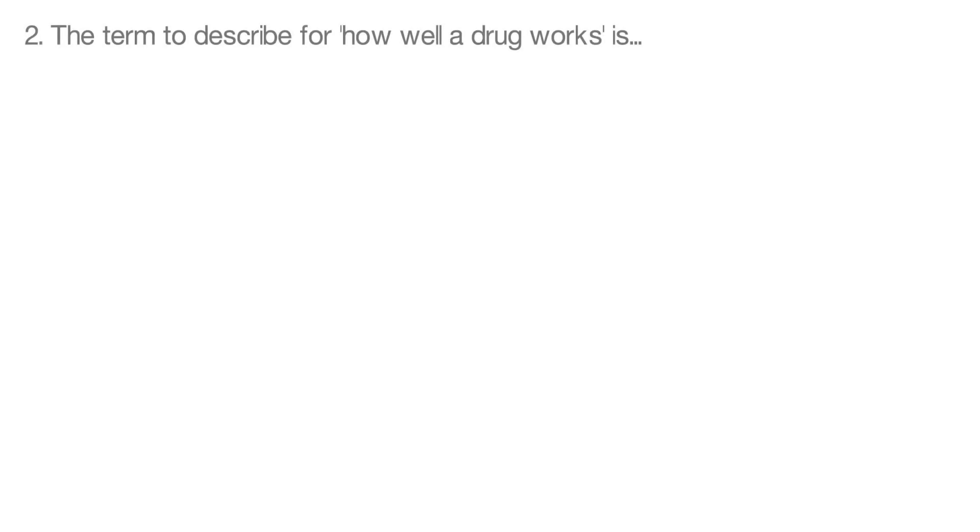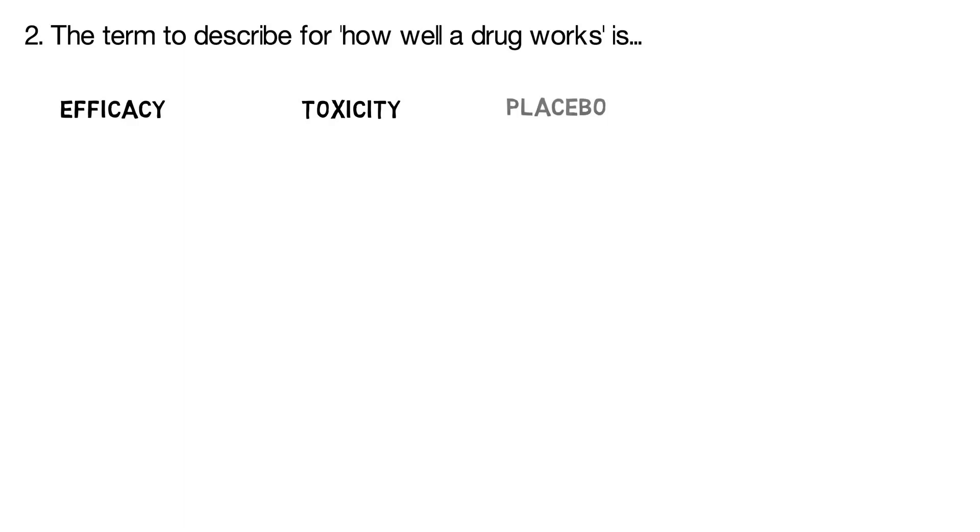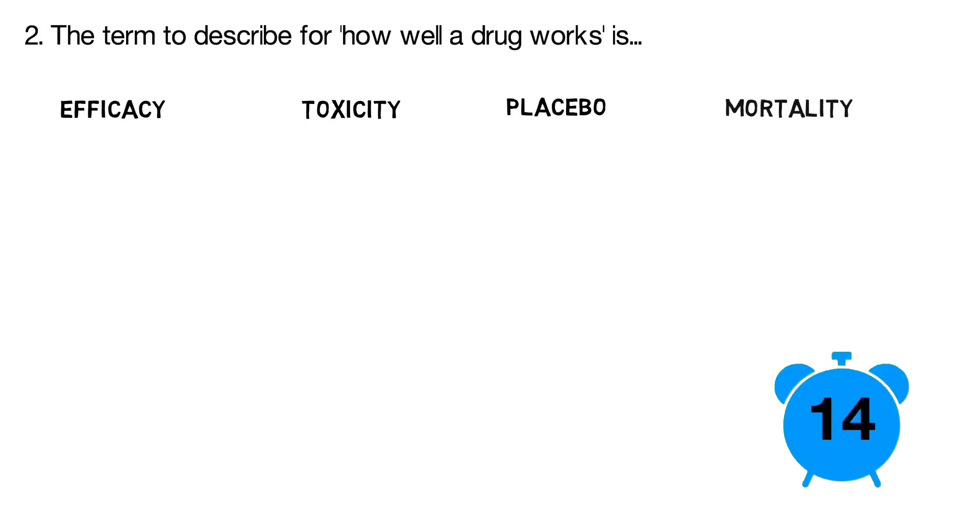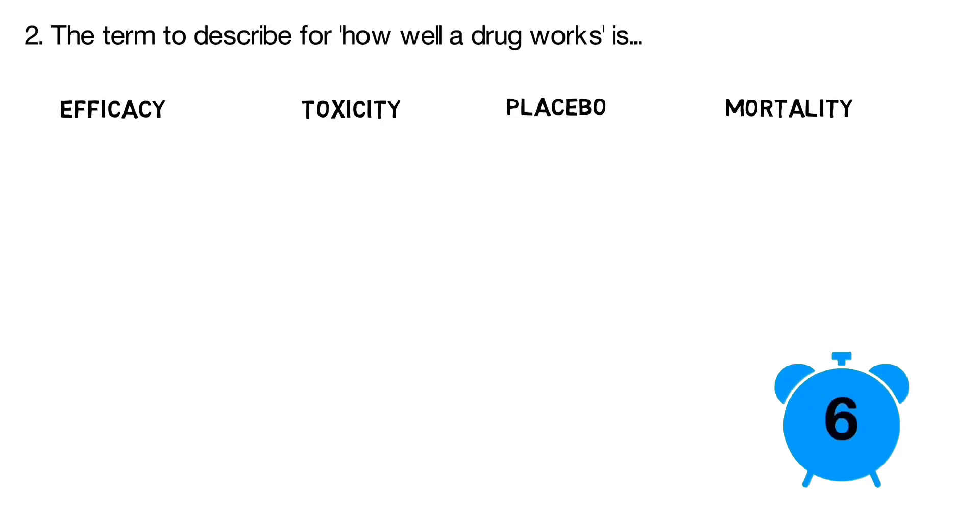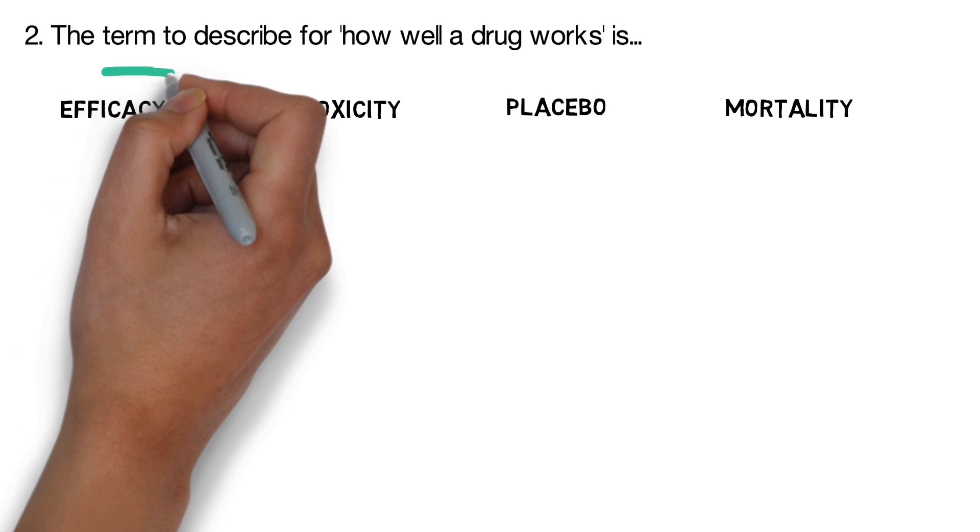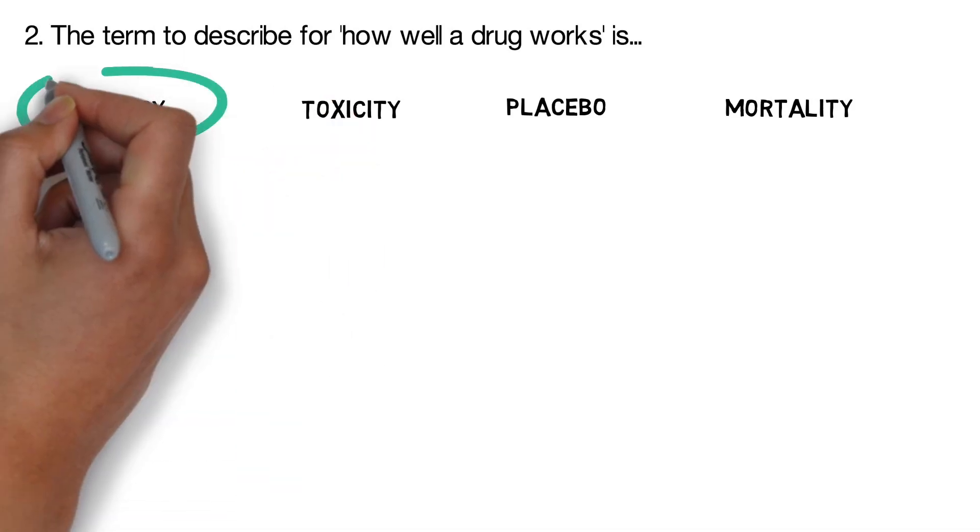Question 2. The term to describe how well a drug works is efficacy, toxicity, placebo, or mortality? The correct answer is efficacy.